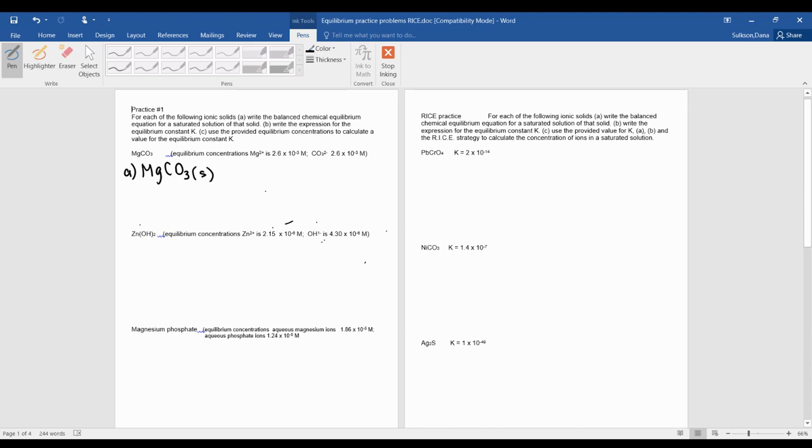Remembering that in our video, if you watch the Khan Academy, it says that pure solids and pure liquids are not included in equilibrium expressions. So aqueous and gases are.